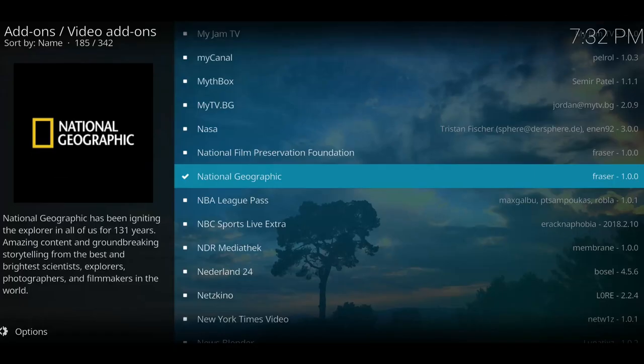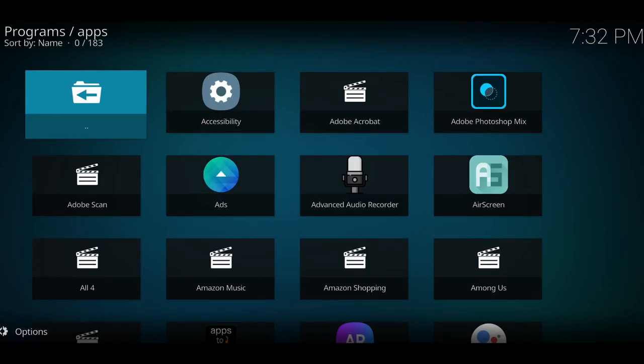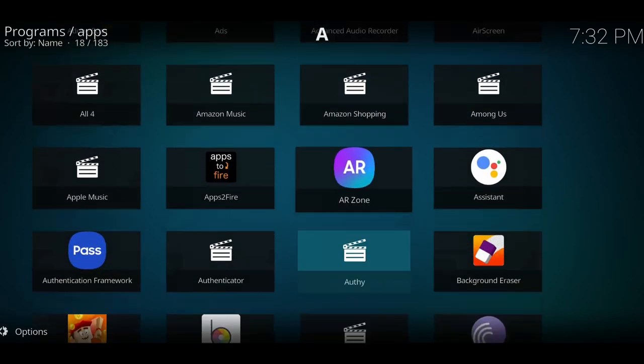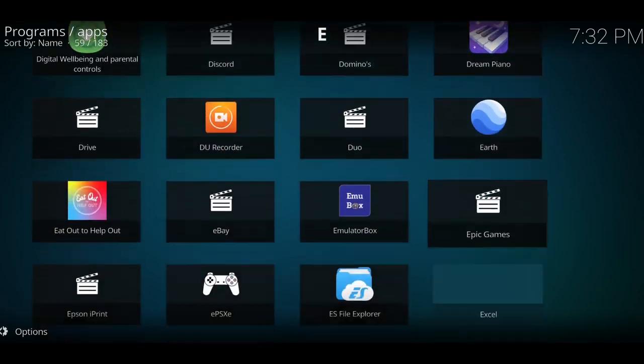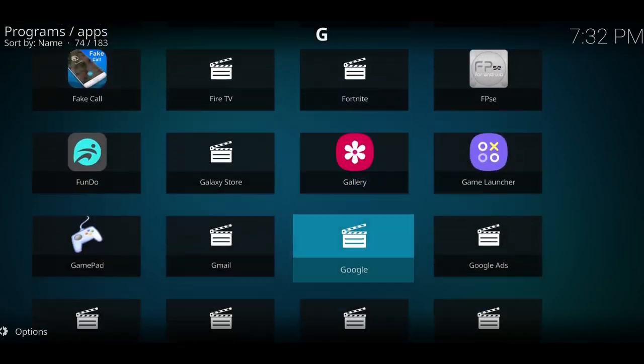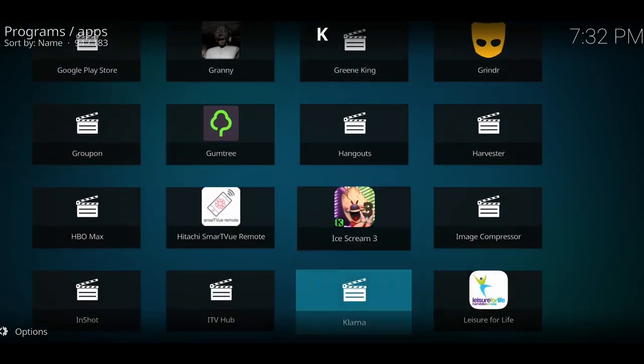But Kodi can also be used to launch apps you already have on your device, and you don't have to use the built-in repository to get the applications. Kodi can actually install apps from many different sources if you know how.